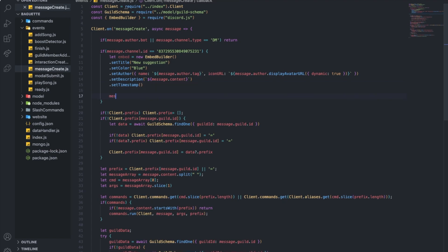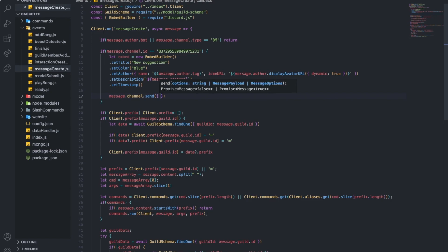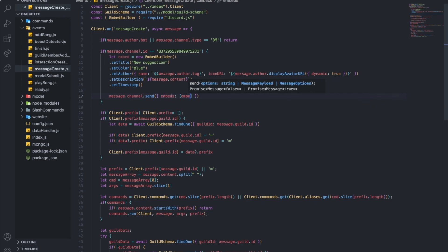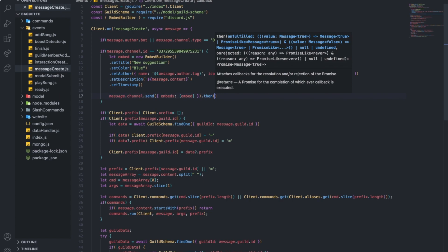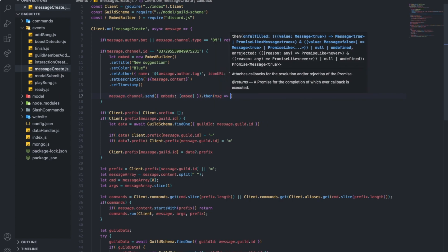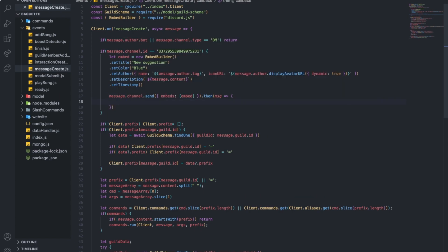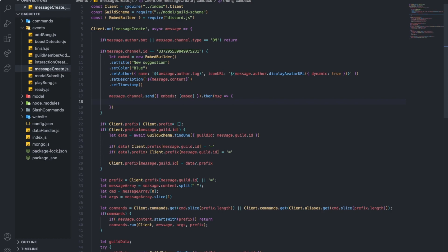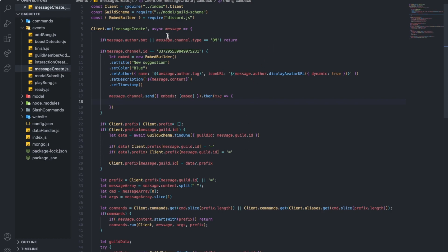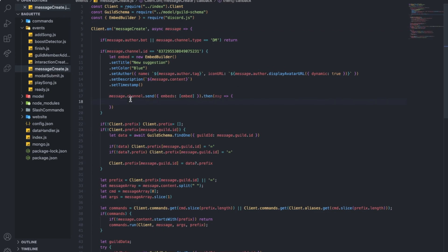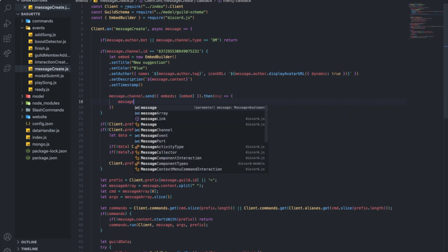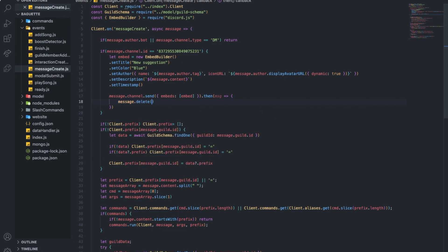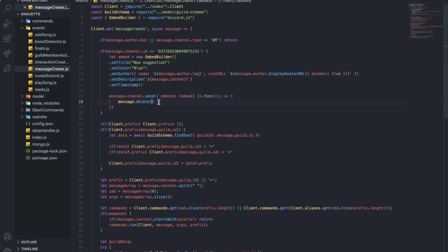So now what we're going to do is do message.channel.send and send the embed here. Okay, now after sending the embed, now we're going to use this as message. So first, I will delete the first message which is the one the author sent. So message.delete. Okay, maybe let's do async and await this one.